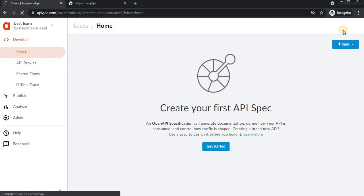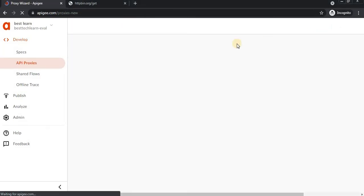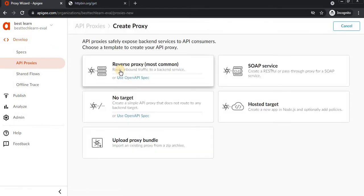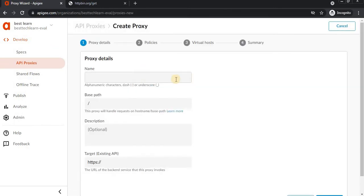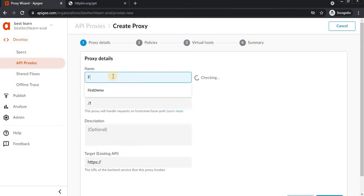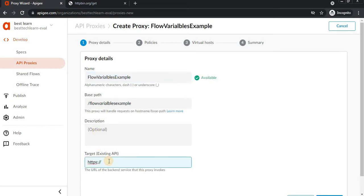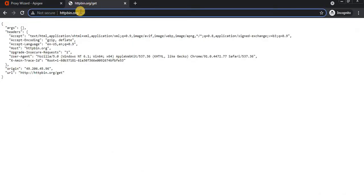I'm creating a new proxy here. I'm naming it 'flow variables example' as the proxy name, and the target endpoint I'm setting is httpbin.org/get.